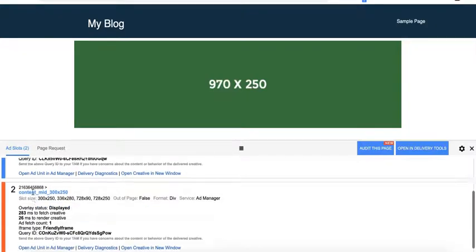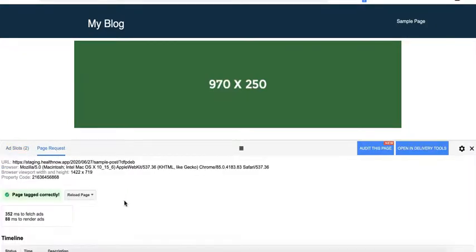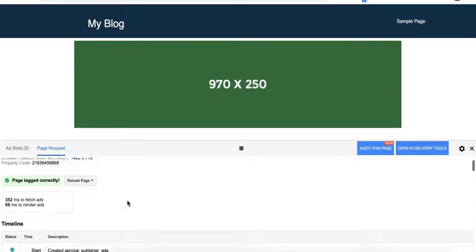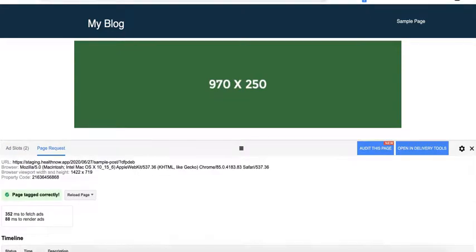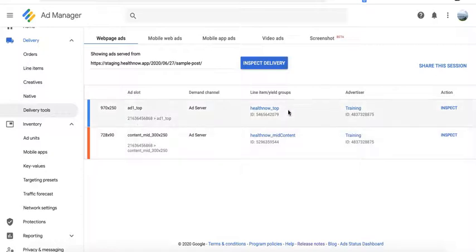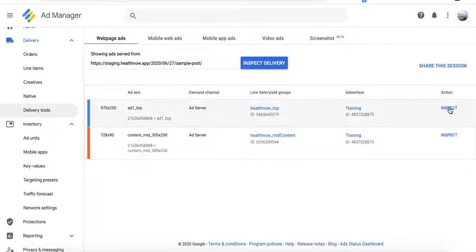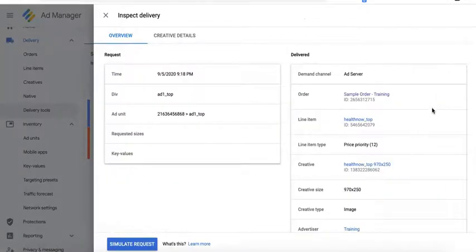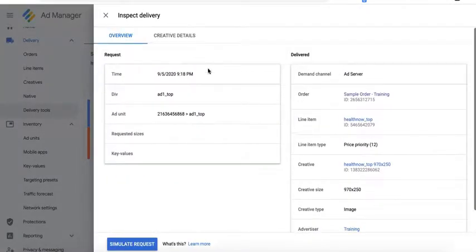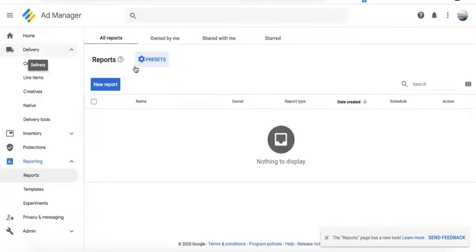So you see the ad slots and the page requests. Now when you go back to Ad Manager, you have here the ad slots. You will see which line items or yield groups are serving, advertisers, demand channel, and in here you can inspect and then you see more information under the overview tab and the creative details as well.